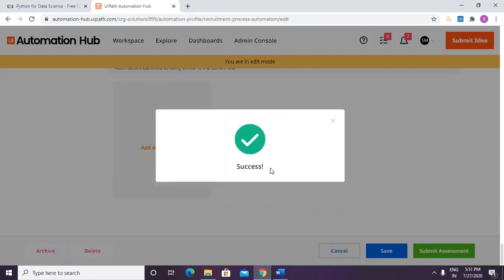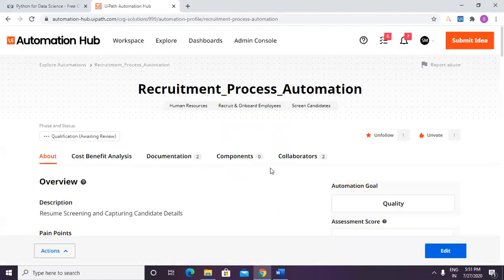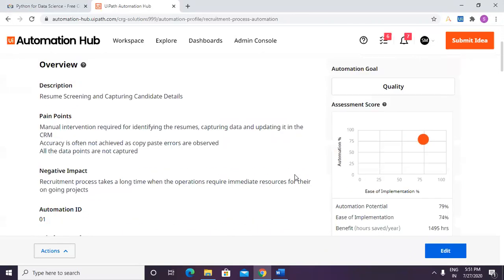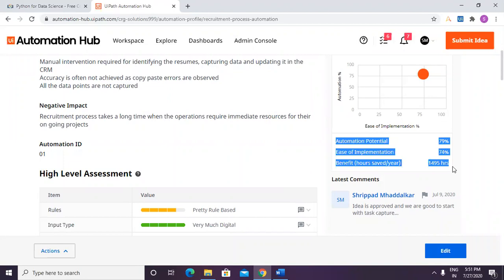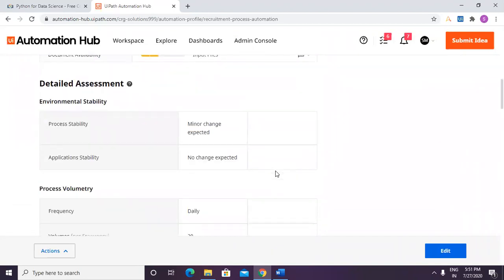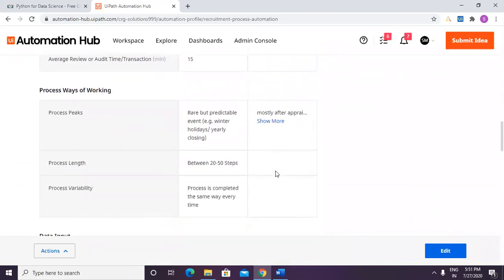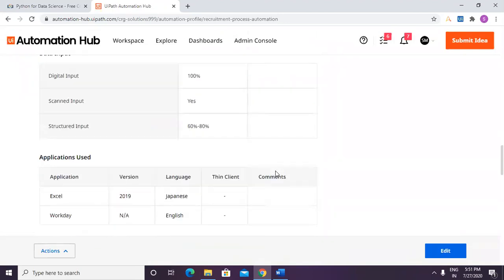The detailed assessment has been submitted and is now awaiting review. We have completed the third process in Automation Hub: first we created an idea, then we created a process design document using Task Capture, and now the third step — completing the assessment. Thank you so much for watching this video, see you next time!